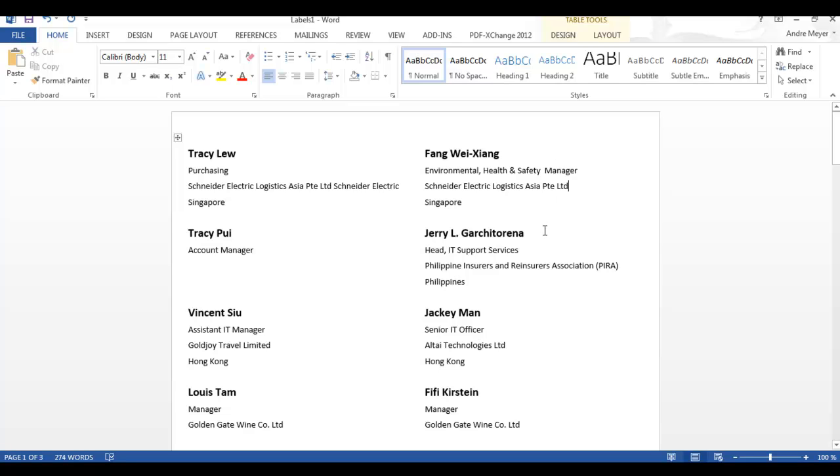So that's all that's required to be able to export label data from Zoho CRM, merge it with Word and produce your badges, your labels or mailing labels. Thank you.